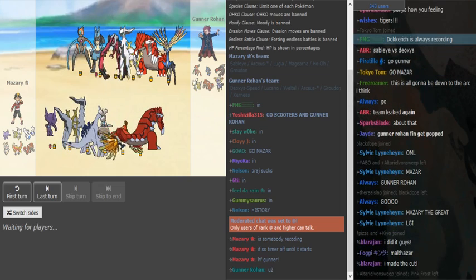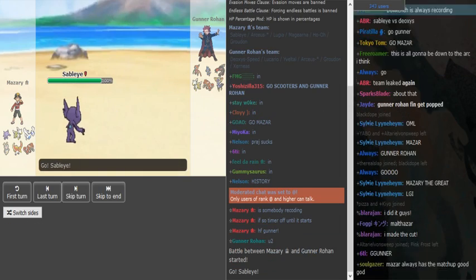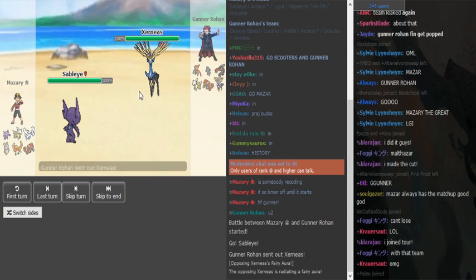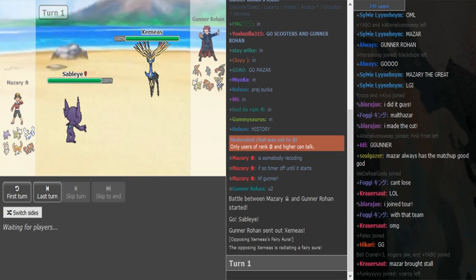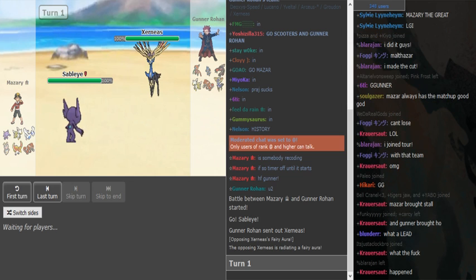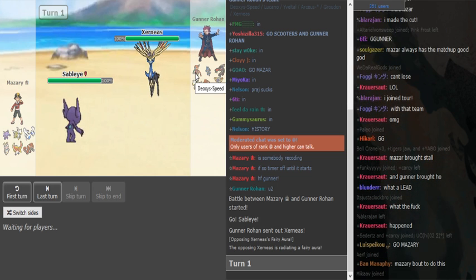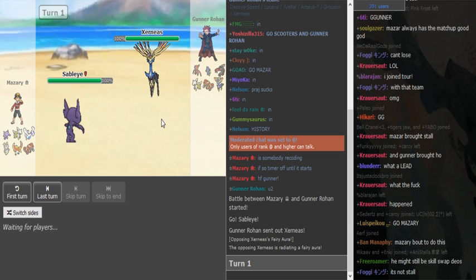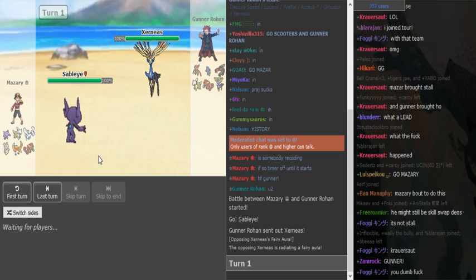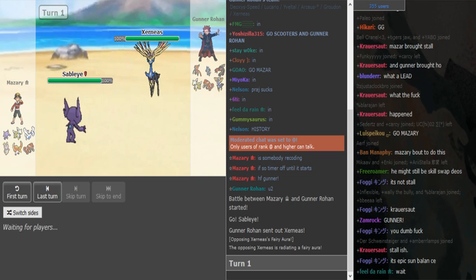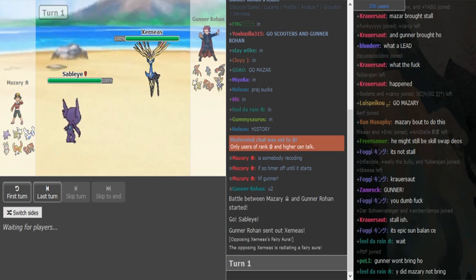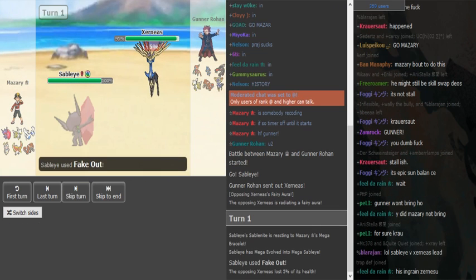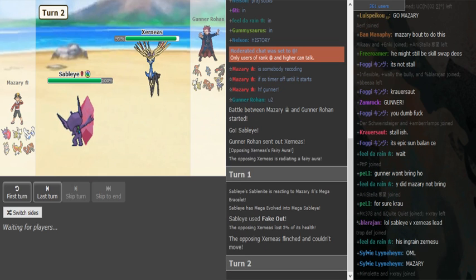He already did that last time, he has a Magearna this time prepping for Xerneas so that's a nice prep. That's probably a hard sweep Magearna. Gunner brought offense, he didn't lead with the obvious Deoxys because the Sableye is way too obvious. So the Sableye is gonna go for protect or he's gonna hard switch into Magearna or Groudon to check the Xerneas.